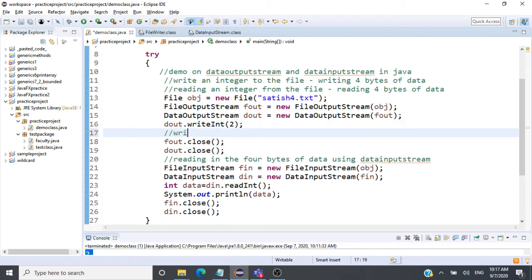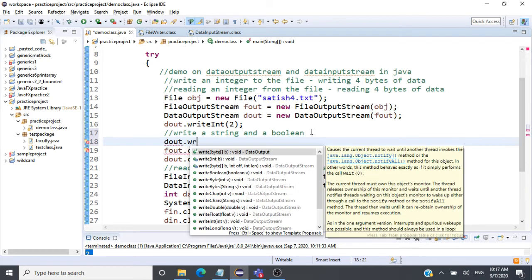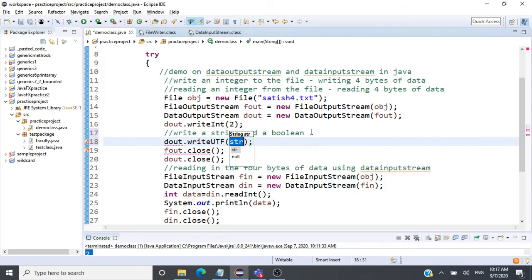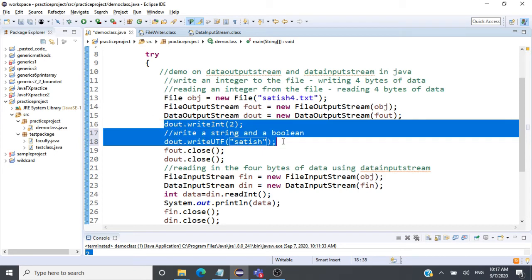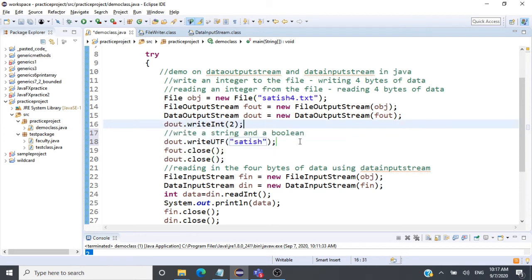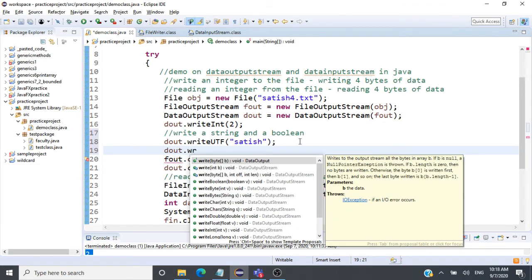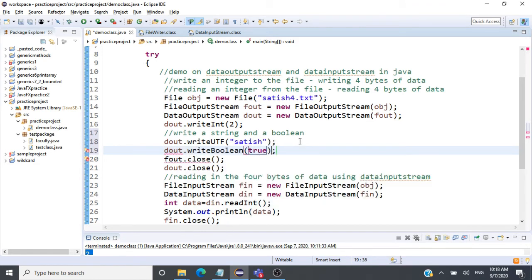Now we've written and read an integer of 4 bytes. Let's look at more data types — we'll write a string and a boolean value. For writing a string, we use writeUTF(), which encodes the string as UTF-8 in the file. We also call writeBoolean(true) to write a boolean value. So we've written an integer, a string, and a boolean.